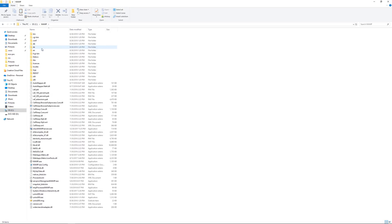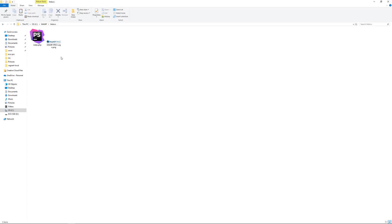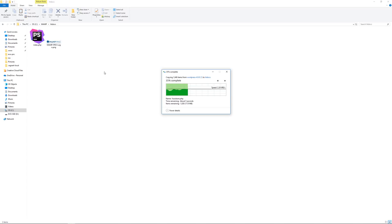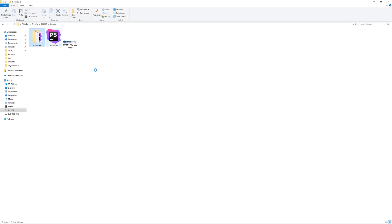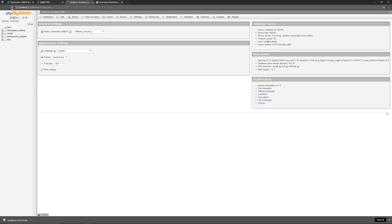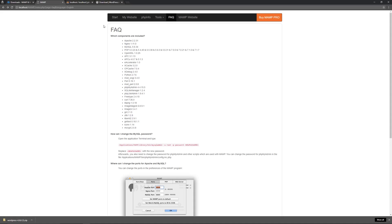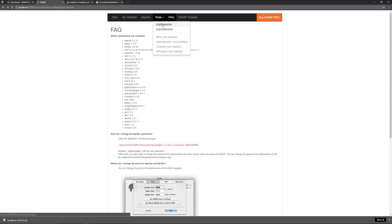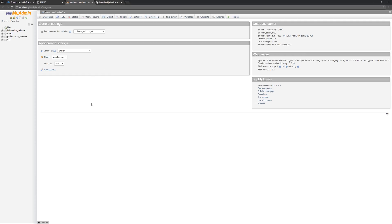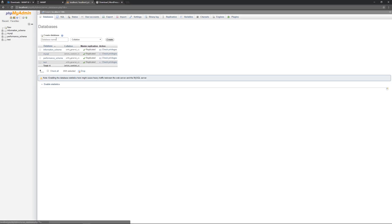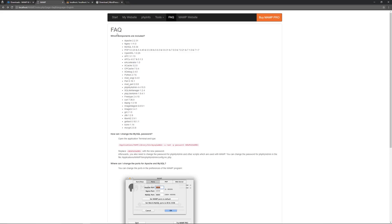Go to your C drive and open the MAMP folder that was created during installation. Inside you'll find the htdocs folder — that's where we want to focus. Paste the WordPress folder into htdocs. Then go back to your browser, open phpMyAdmin from the Tools section on the start page, click on Databases, and create a new database. For this demonstration I'll call it 'wordpress' — on a production site you'd name it something different. Click Create.